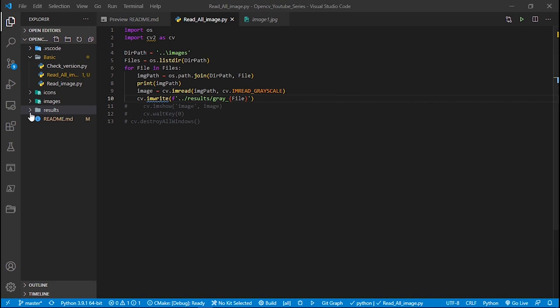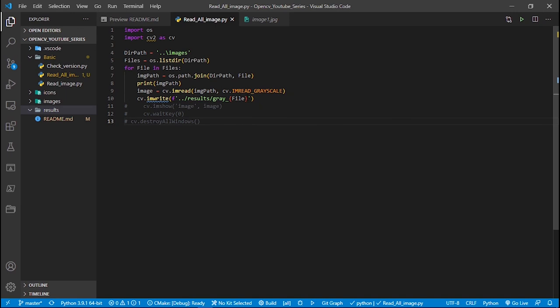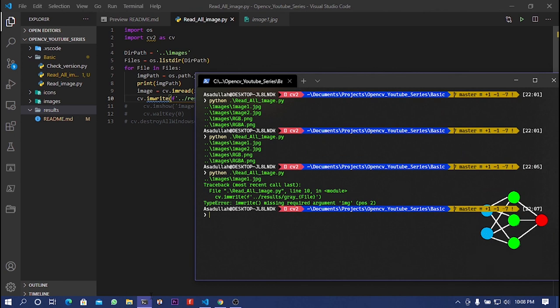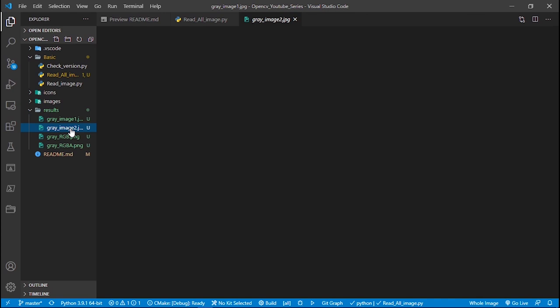Let's run this. There was a missing positional argument — we need to pass the image object to cv2.imwrite(). After fixing that, running the script again shows all images are written to the result directory as grayscale images. That's it for now — thank you so much for watching. Allah Hafiz.